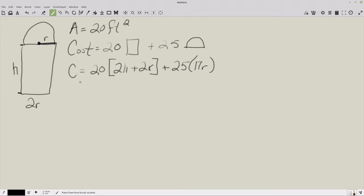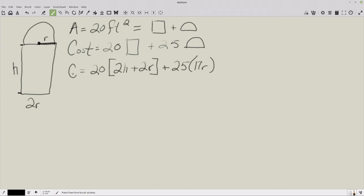We also have a formula for area — the area of the rectangular section plus the area of the rounded section — and that total area equals 20 square feet. We're trying to minimize cost, which means we have some freedom in how we choose the radius and height, but they must be coordinated to keep the total area at 20.